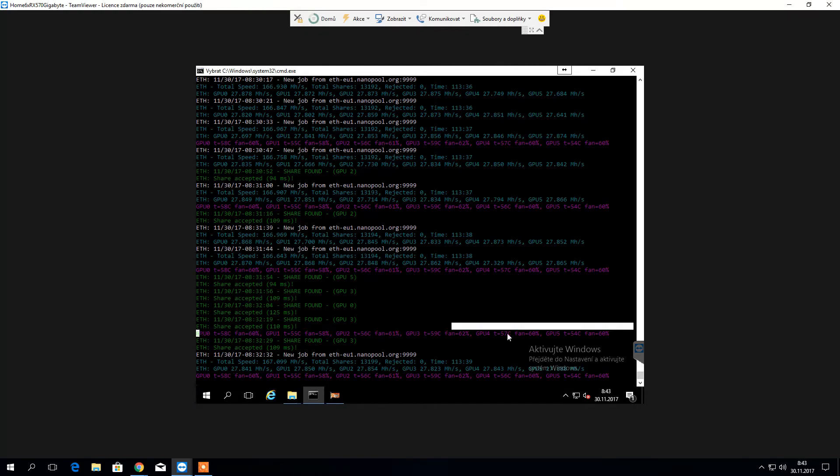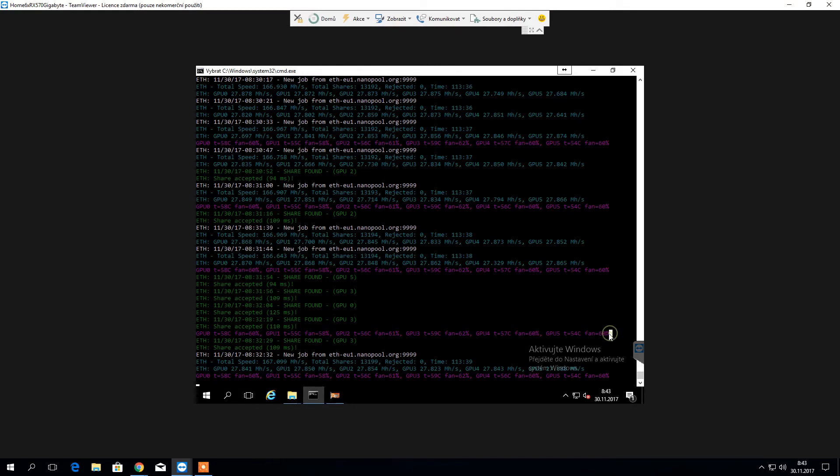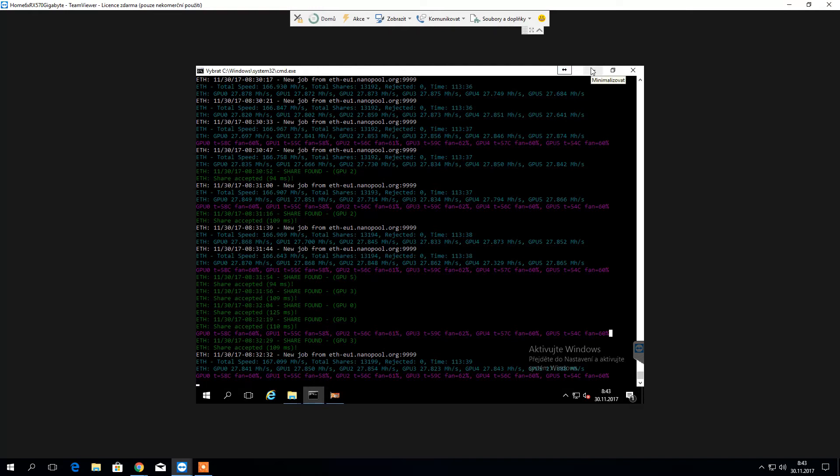As you can see, the fans are running on 60% thereabouts. I like to keep my GPUs under 60 degrees because I hope it prolongs their life. I mean, I haven't been in mining for that long to know how long they're gonna be able to last. So I hope for the best, simply put.